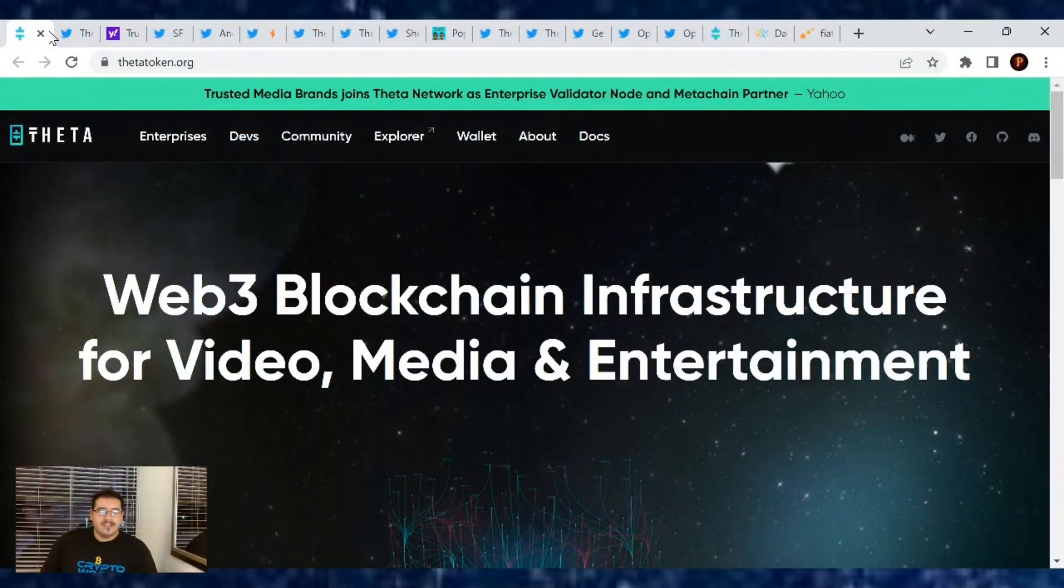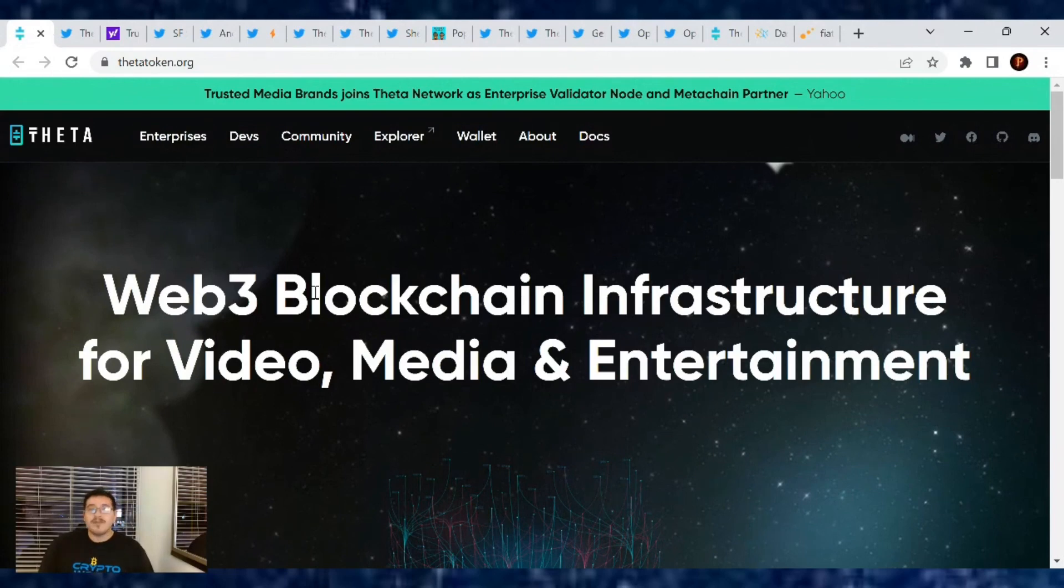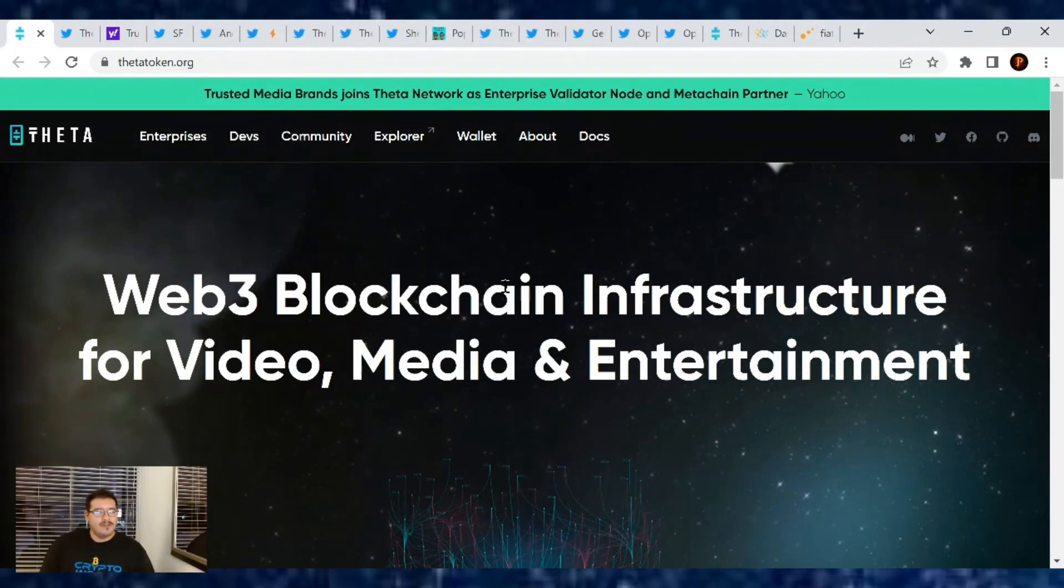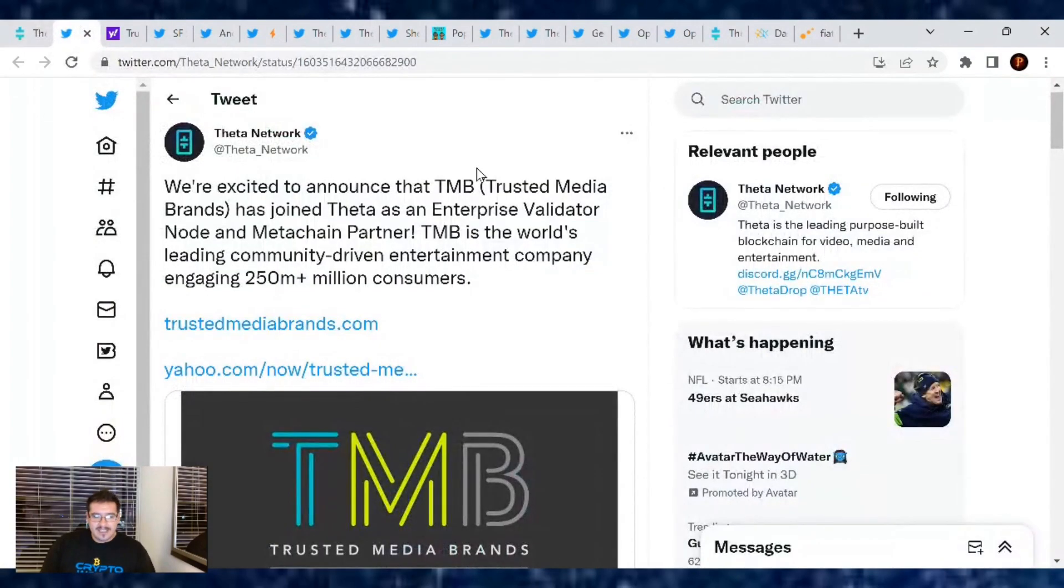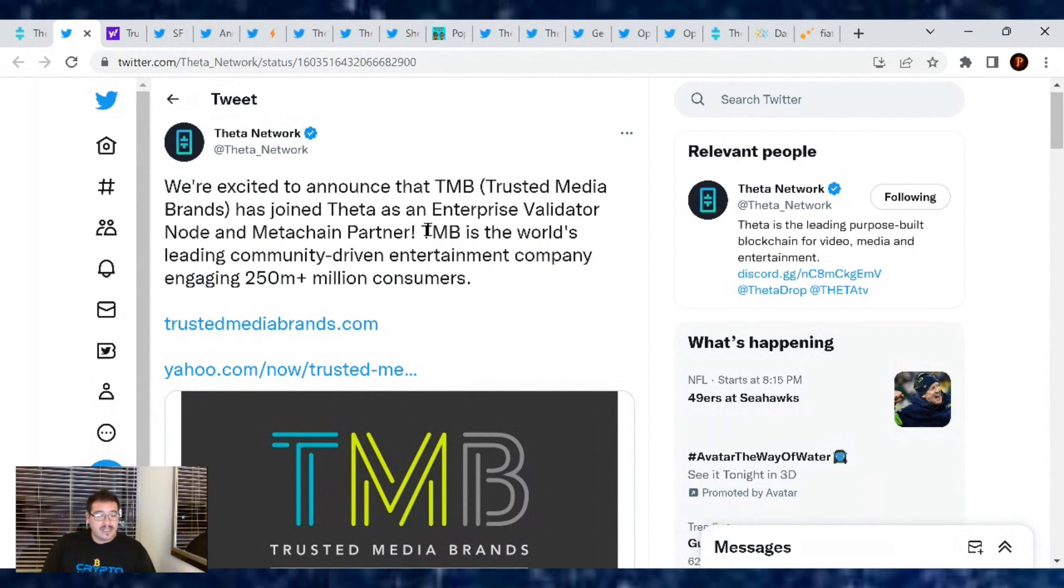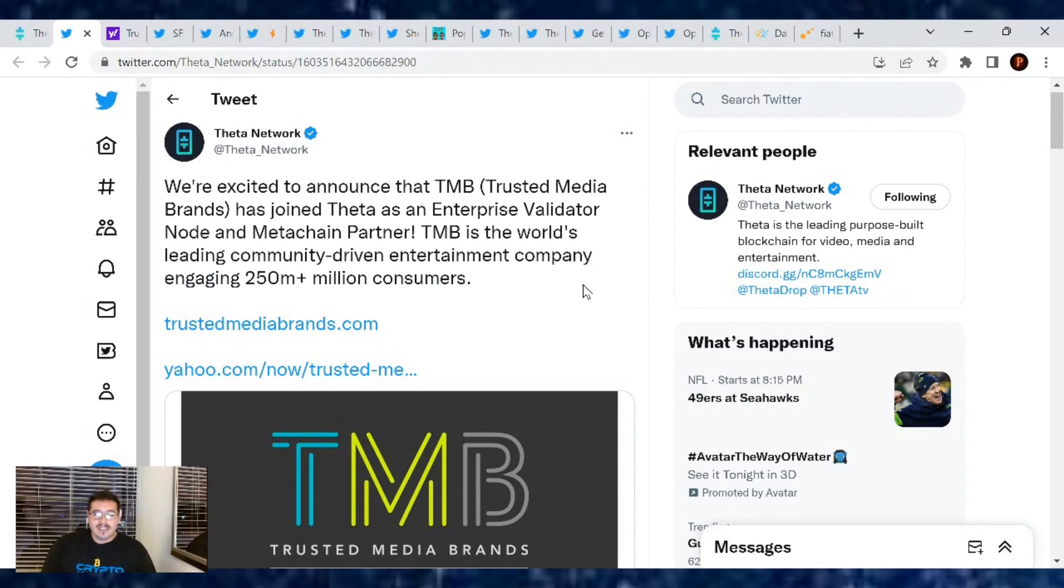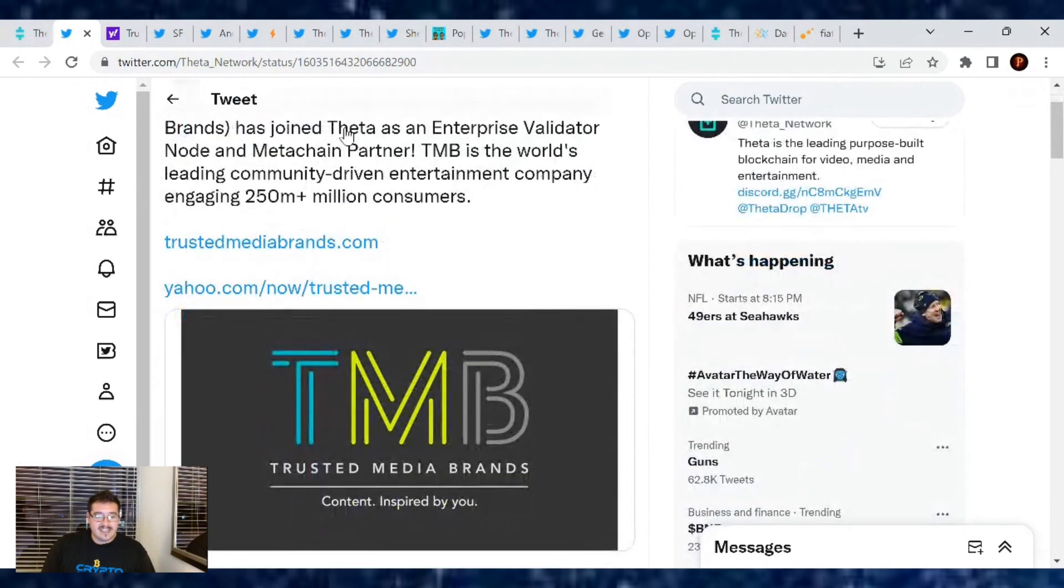Welcome back everybody to another Theta Network update for December 15th, 2022. It's a Thursday and we got the news on who that 26th validator was from yesterday. It is TMB. That's right. Theta Network was excited to announce that Trusted Media Brands has joined Theta as an enterprise validator node and meta-chain partner. TMB is the world's leading community-driven entertainment company engaging 250 million plus consumers. So woohoo, very exciting.